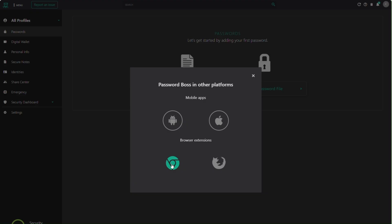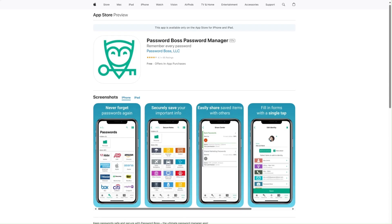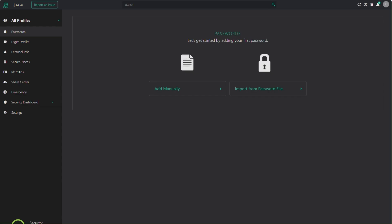Password Boss will also prompt you to install the browser extension. This is essential for auto-filling login credentials and personal information across websites. Select your browser and follow the steps to add the extension from the web store. For phone access, download the Password Boss app from the app store. Since everything is cloud-based, your passwords and secure items will sync instantly across devices.